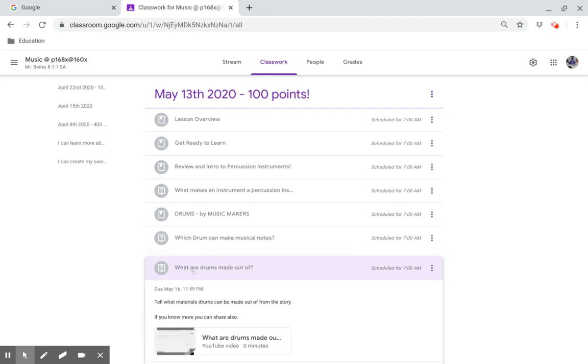What are drums made out of? Tell what materials drums can be made out of from the story. If you know more materials, you can share also.